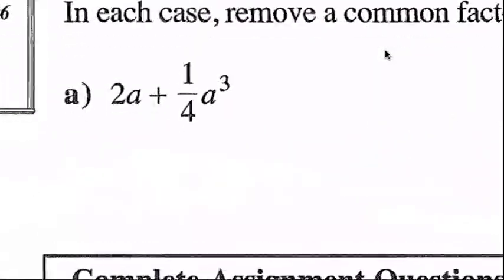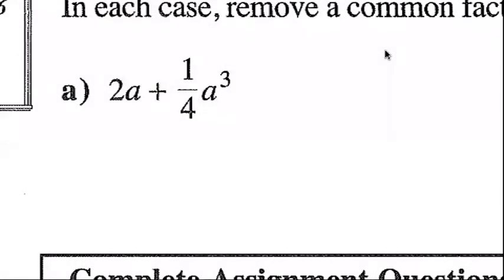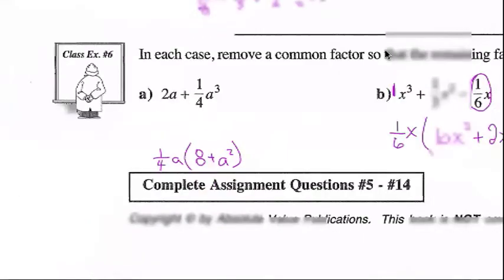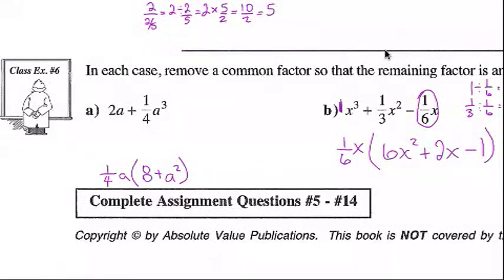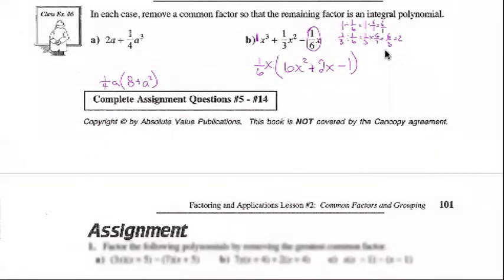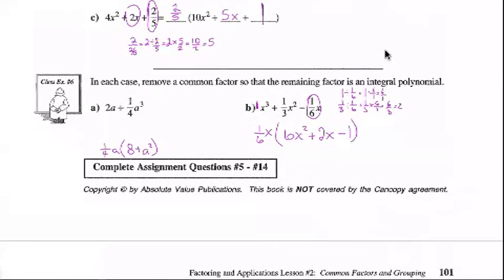If you take a shot at question a, your answer should be (1/4)a(8 + a²) — see how well you do. That takes us to the end of lesson two. The assignment will be posted on Skolantis or I'll let you know once we get there. See you next time.